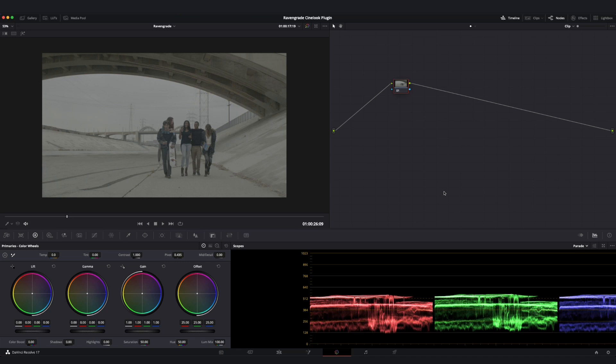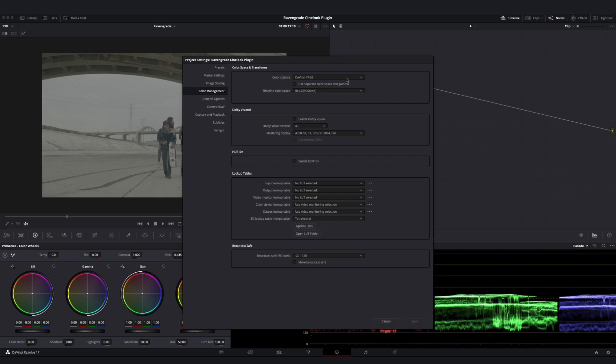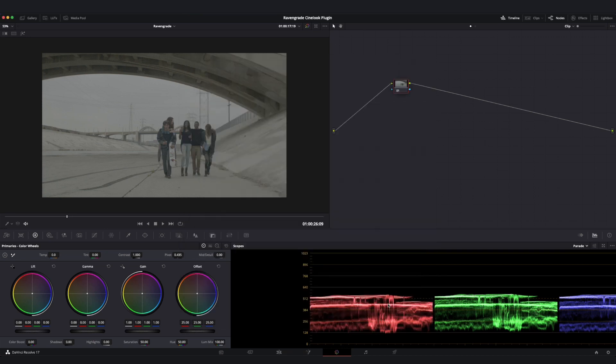We're going to start by taking a look at the 709 version of the tool, and then explore the ACES and RCM versions. Let's begin by going to our project settings and confirming that our color management is set to DaVinci YRGB, meaning no project level color management, because in this case the color management is going to be handled by the plugin itself.